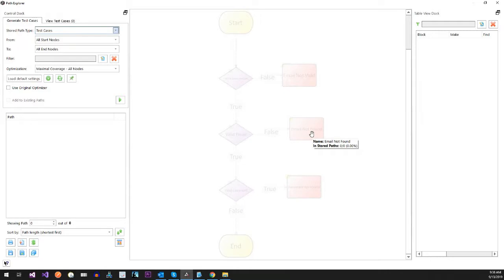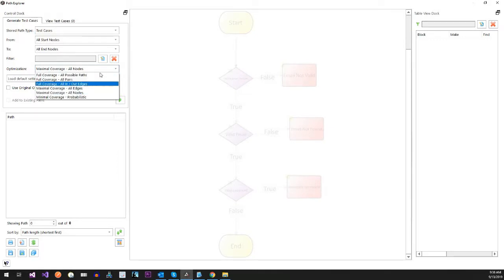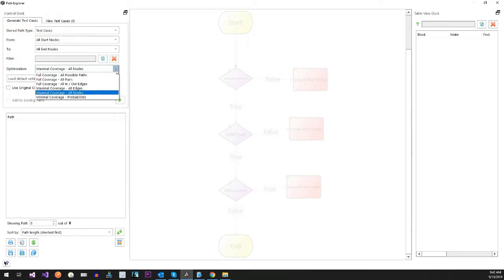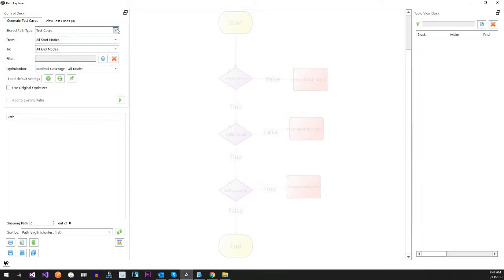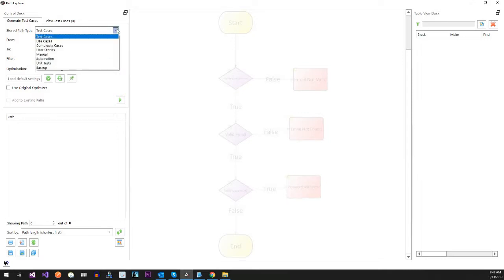From here, what we want to do is click on Path Explorer. To me, this is really the benefit of using Agile Designer because we build out our test cases. Imagine if you have multiple different test cases with a lot of results, errors, and things like that. I can come in here and use the optimization — I've said probably 100 times that optimization is one of the most powerful tools here. What it does is intelligently figure out the best path for you.